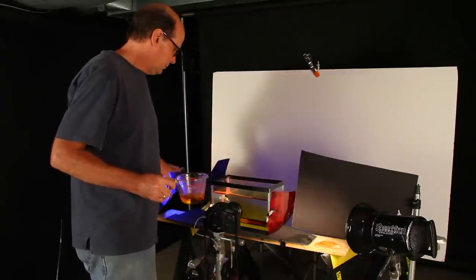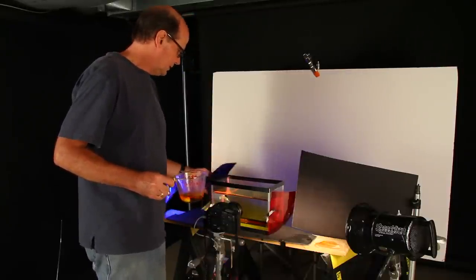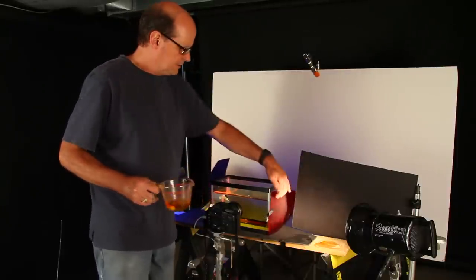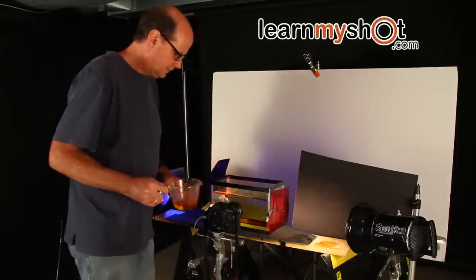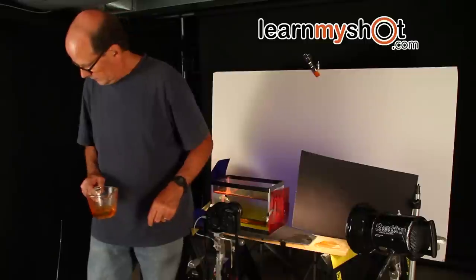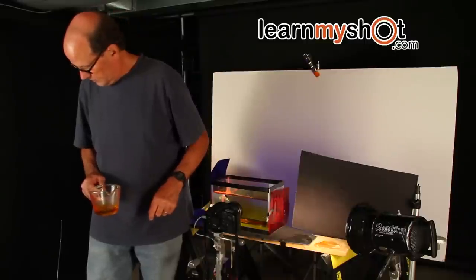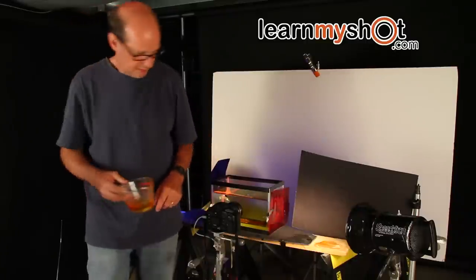Again, we have the gels: blue gel here, blue gel here, red gel here, no gel there. And we're ready to go. Almost. Here we go.